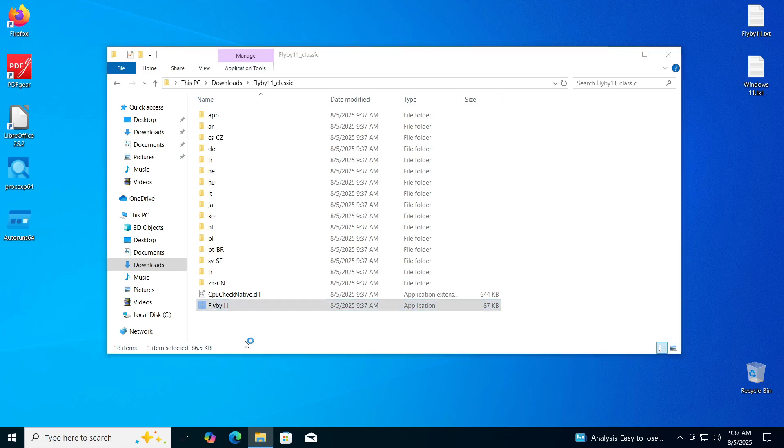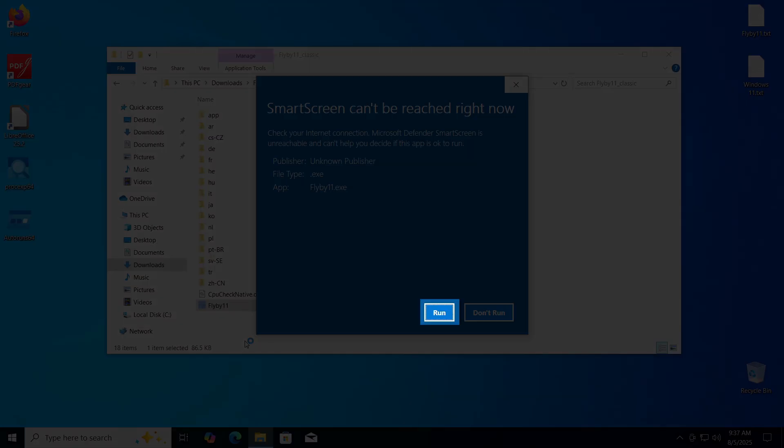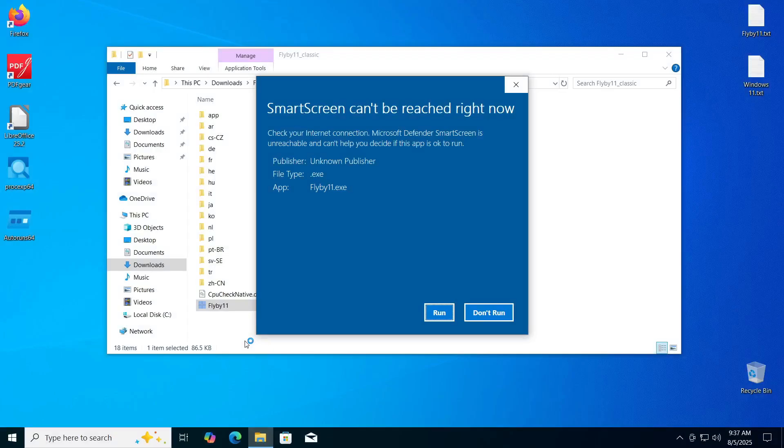When you do this, you will likely receive a warning from Microsoft Defender that the program is unrecognized, in other words, unknown publisher. Click Run to give permission for the program to start.